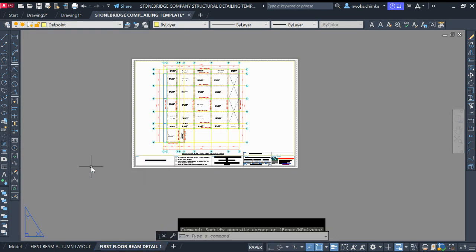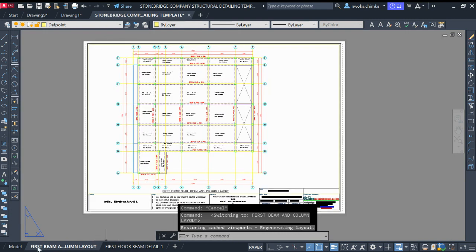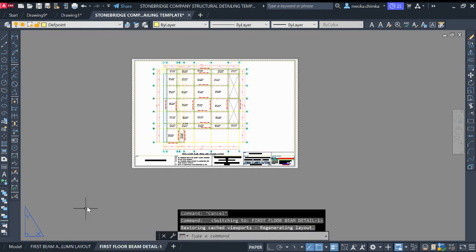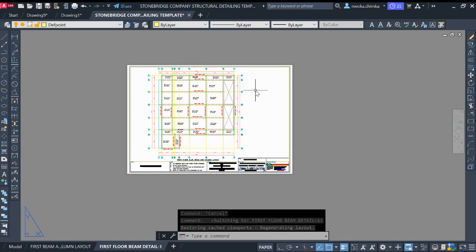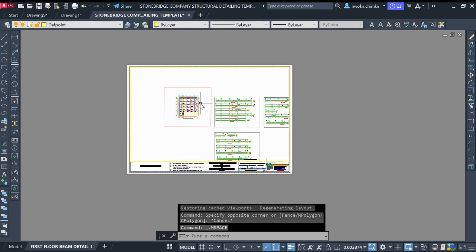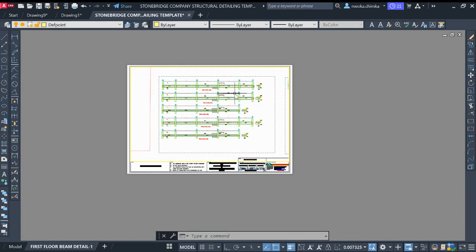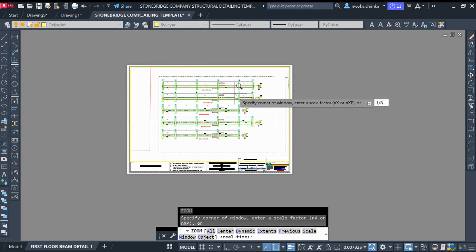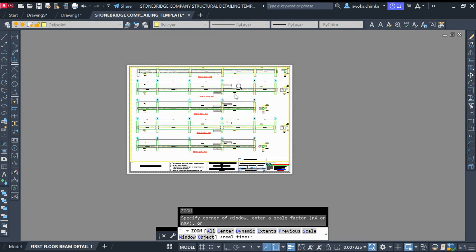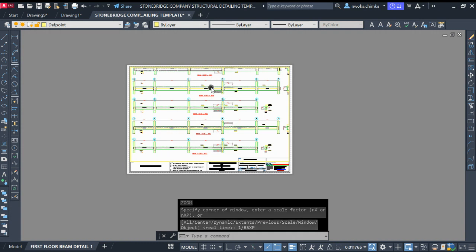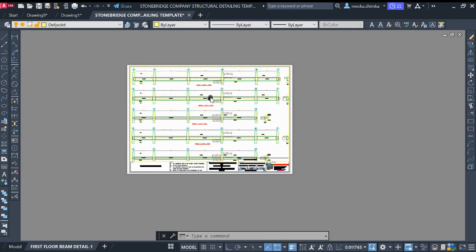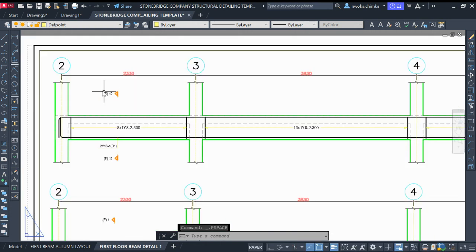Now we have both layouts. We want to transfer this beam detail onto this paper space. Double-click on the viewport, then zoom with your mouse. We want to use a scale of 1:85, so type Z, Enter, then '1/85', then type SP and press Enter. Use Pan to position the beam detail so no part is cut off, then click outside.